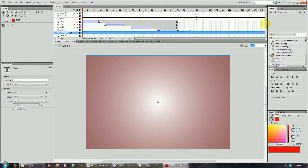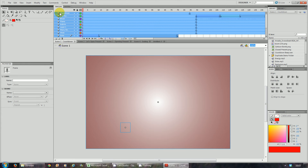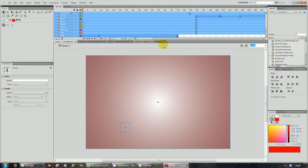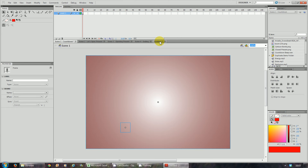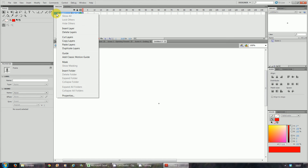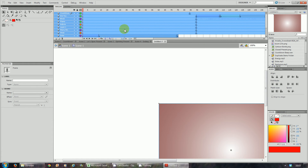Select all the layers, then right-click and click 'copy layers.' Go back to the new movie that you've created and right-click and 'paste layers.' All those layers and all those animations that you created in scene one will now appear in your new document.